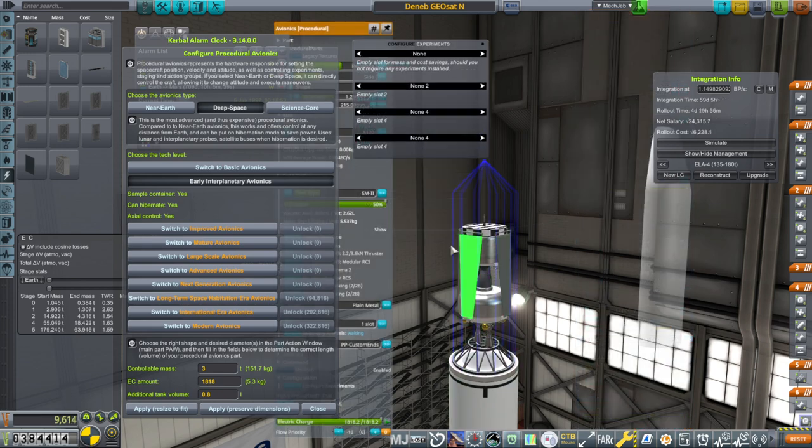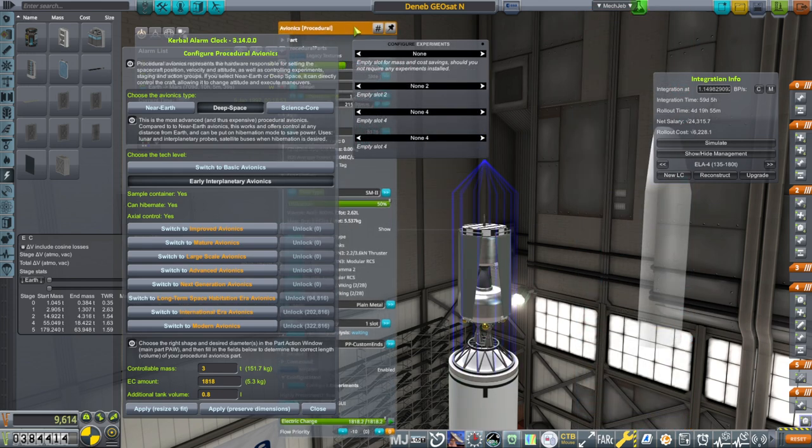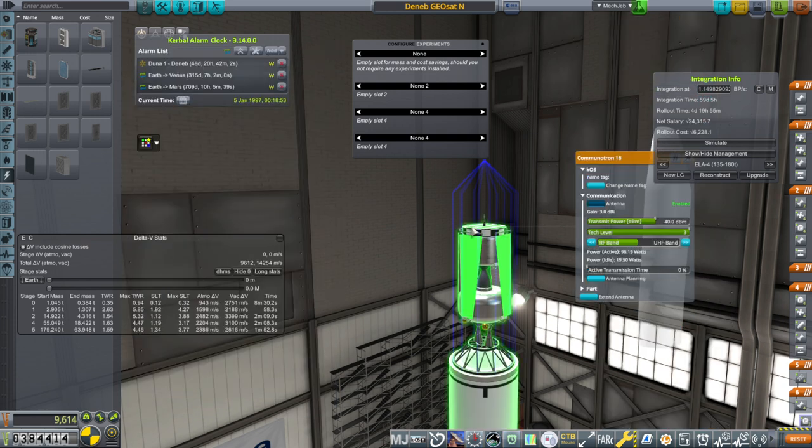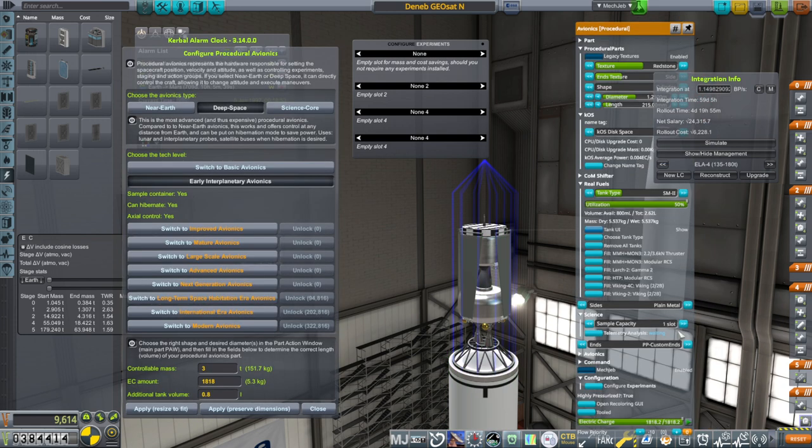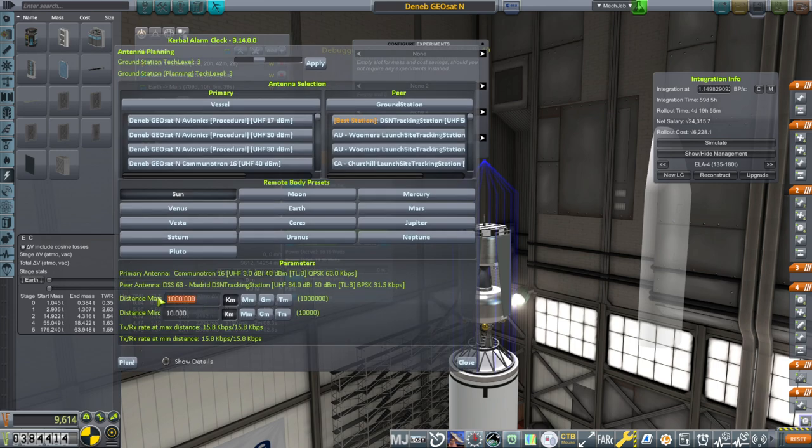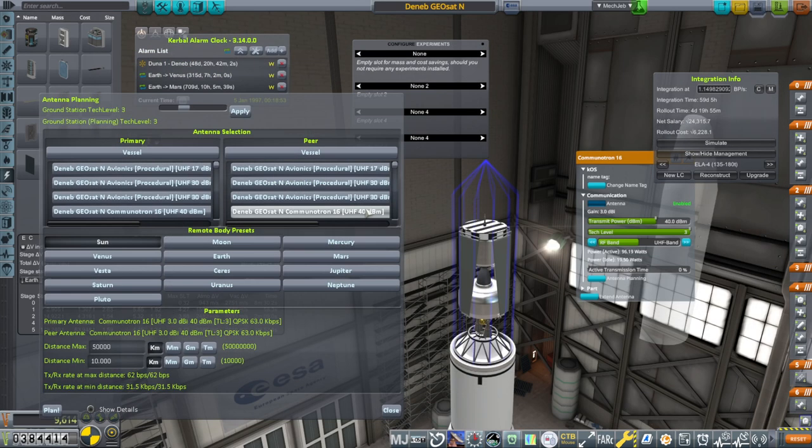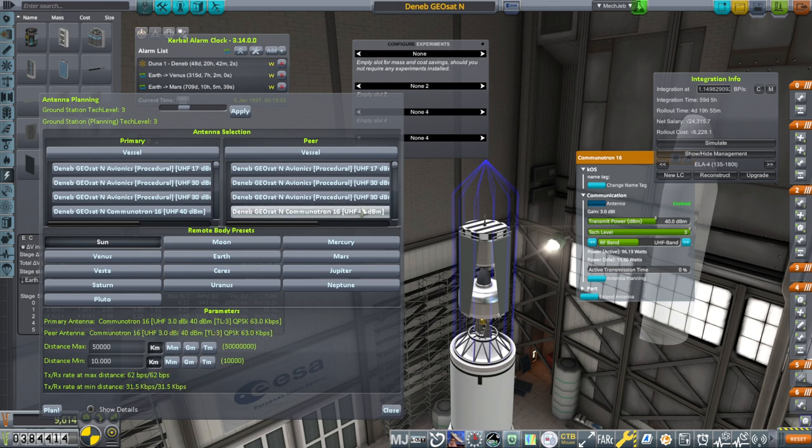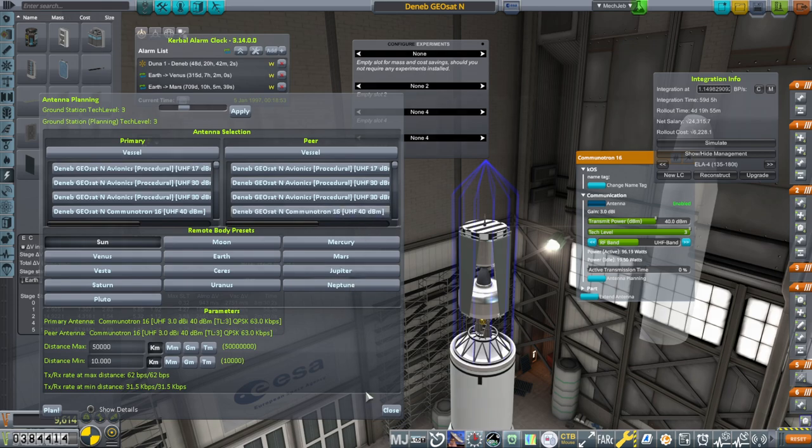Okay, so yeah, antenna planning. For some reason, sometimes the communication section just disappears on the avionics. I don't know why there isn't one right now. So 50,000 kilometers. It looks like only with another UHF 40 decibel meter thing will it be able to communicate. At 30, it's no connection. Well, that's a high requirement, but we'll try for that.